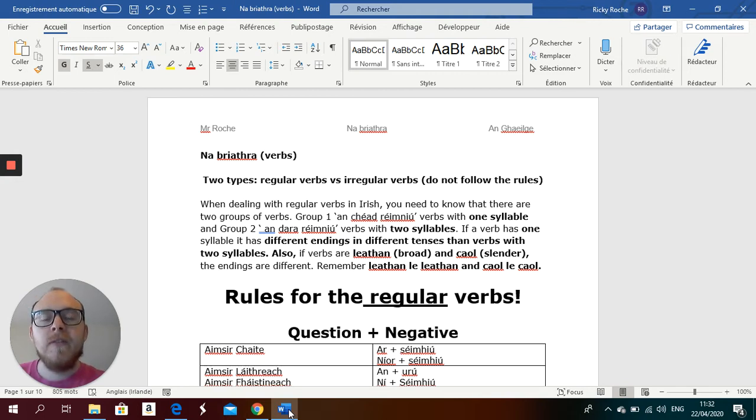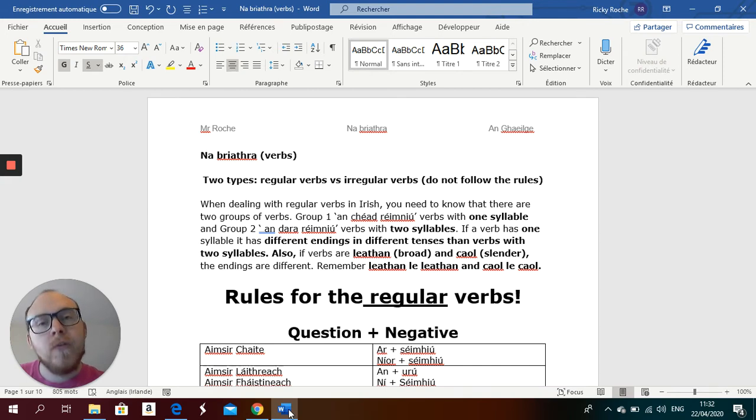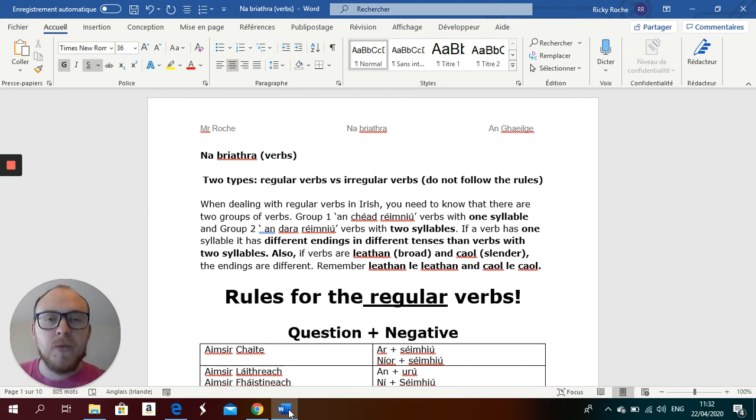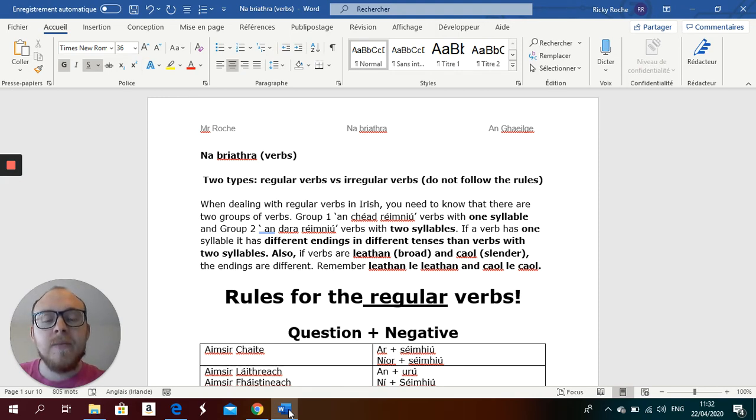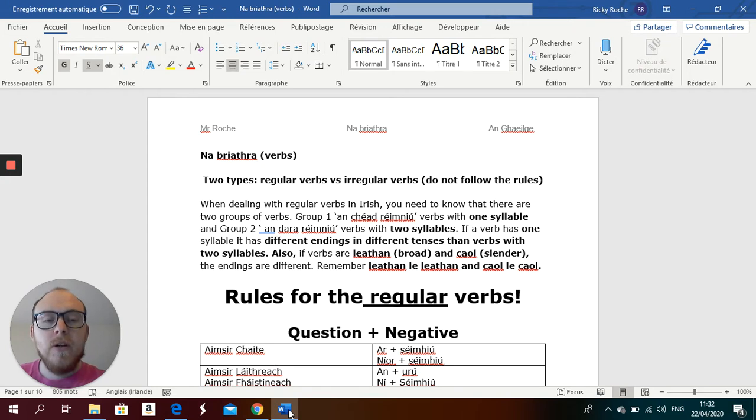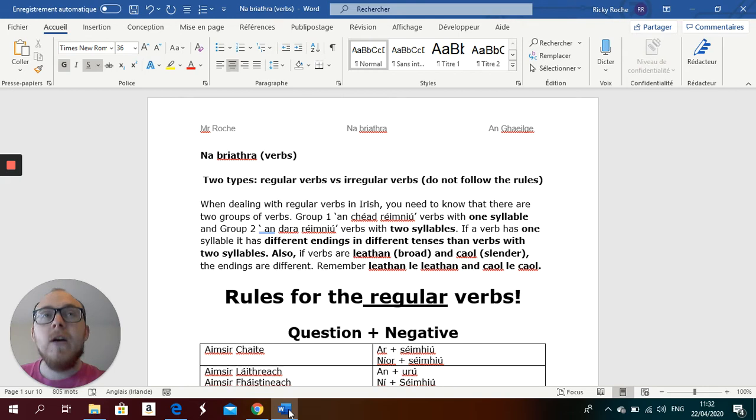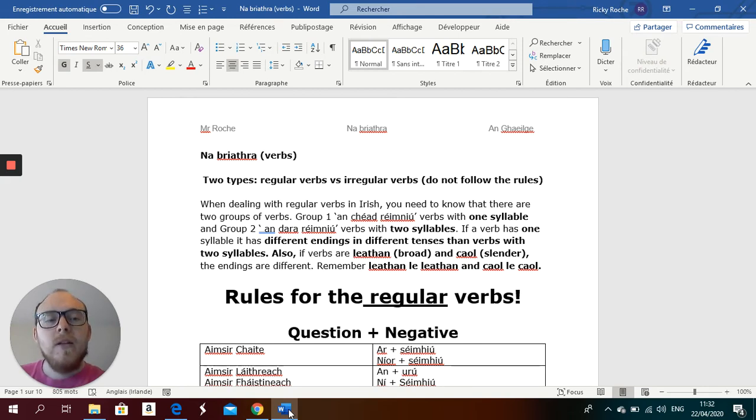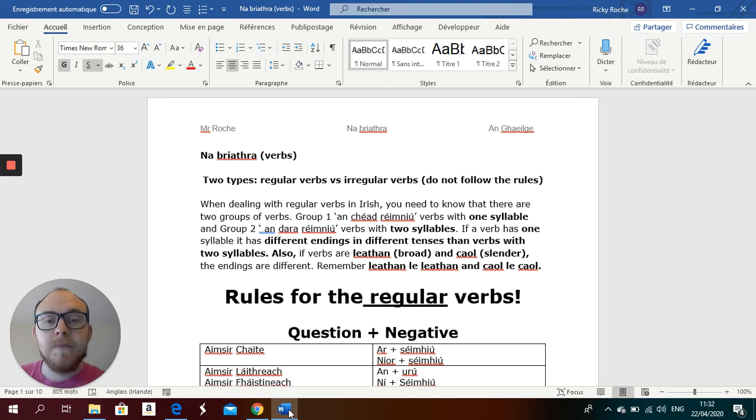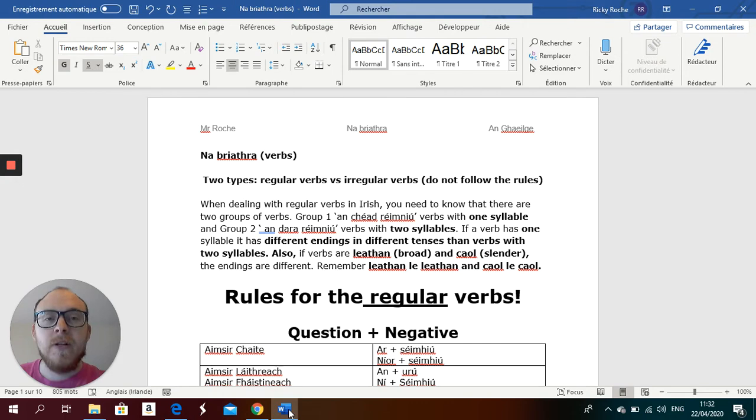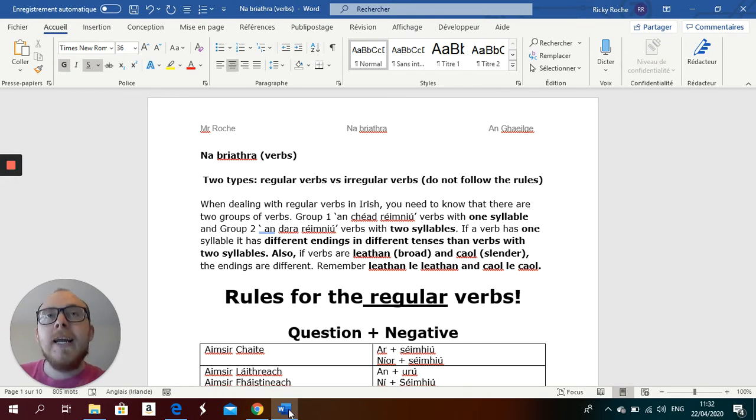That is why verbs are important. They go at the beginning of the sentence. Chuaigh an fear go dtí an siopa. The man went to the shop. Chuaigh - if you have that spelled wrong, then the examiner is going to have a bad impression straight away because you can't even deal with your verbs.